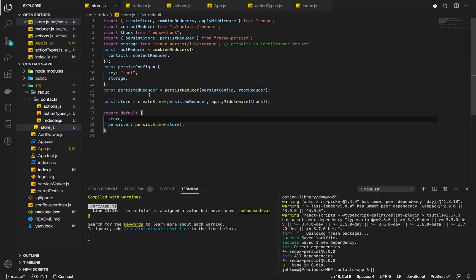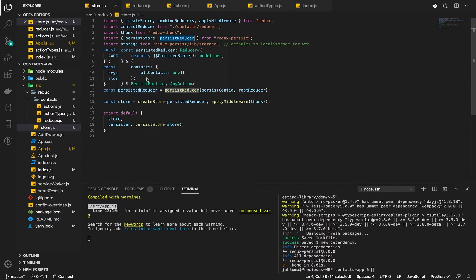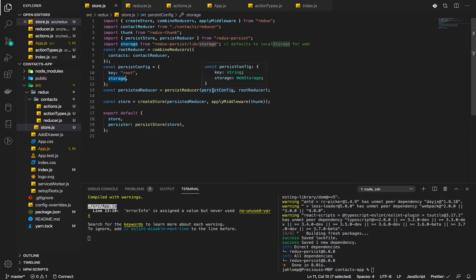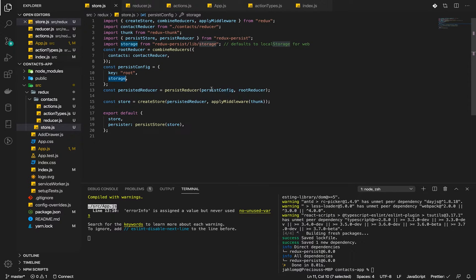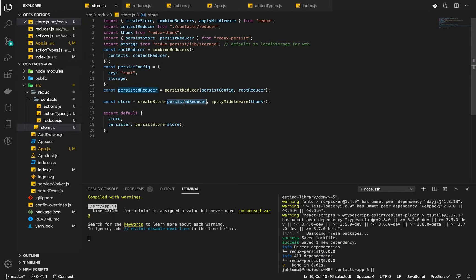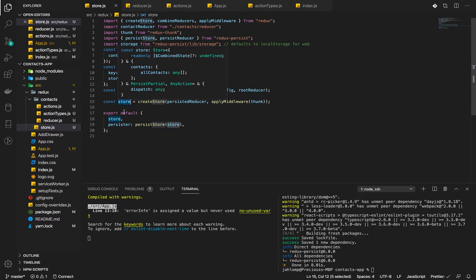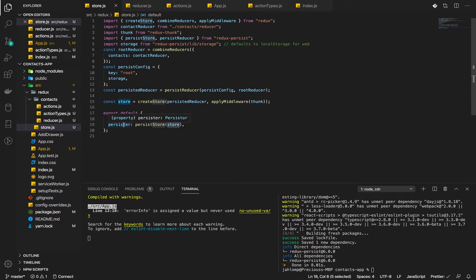Let's go over this again. We import persist store and persist reducer, we persist our reducer using the config here and the storage, then pass that to our creation of store, the persisted reducer in addition to our middlewares. Then we get our store. We will export our store but we will also persist our store and export that as well.